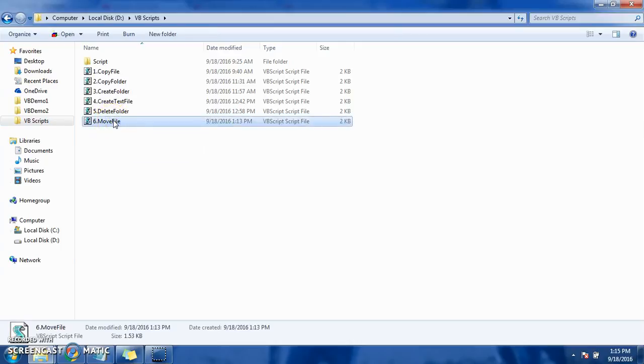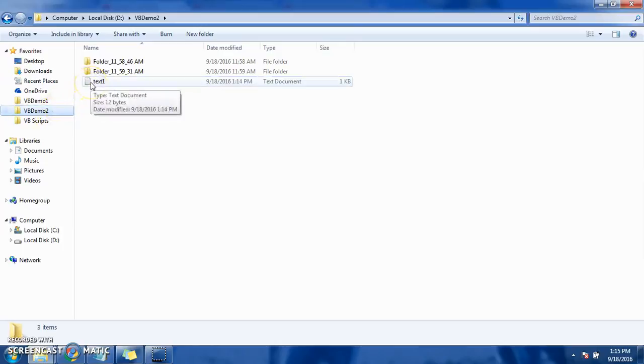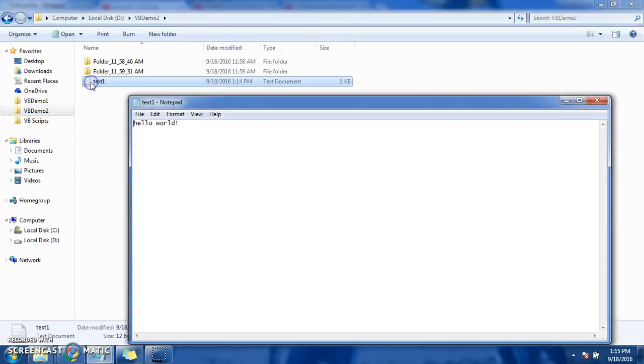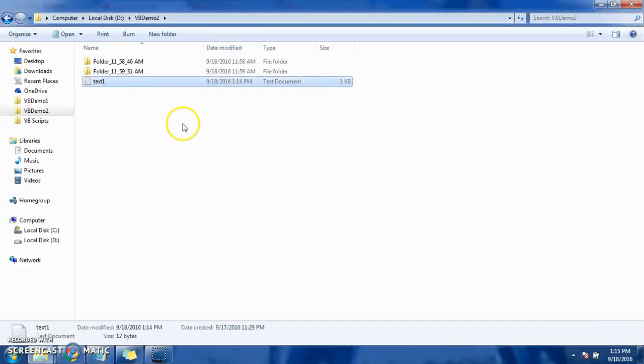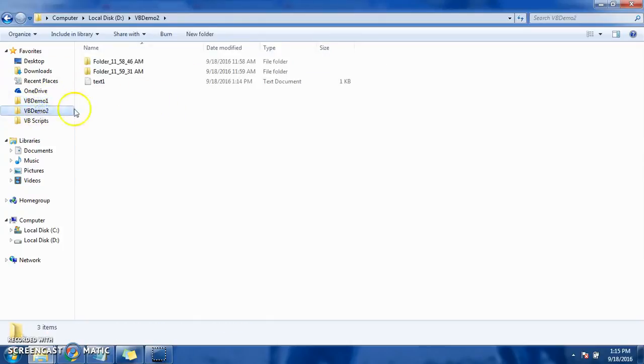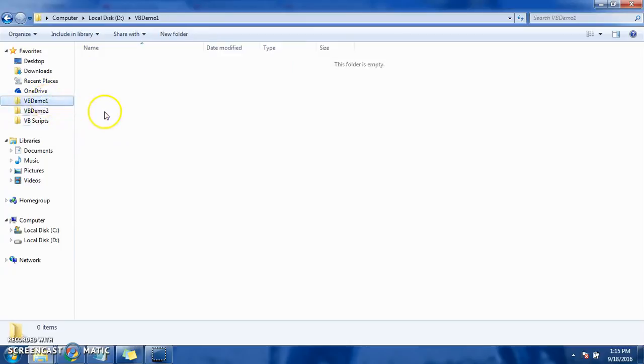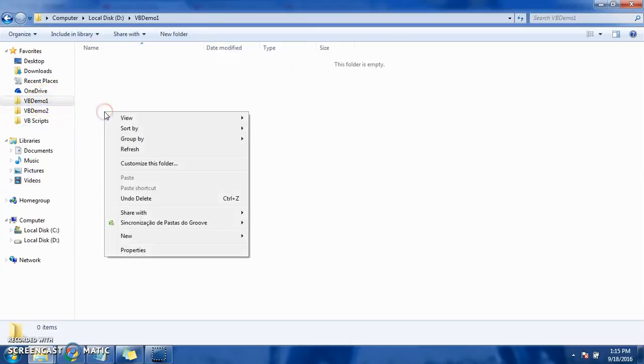Done. Now we have to see our result. See, in Demo2 folder, text1 file is moved - content is as it is. And in Demo1, guess what? Nothing. File is moved to VVDemo2. This is how we did movement of text file. We can move any kind of file.